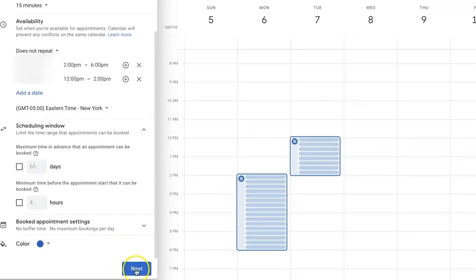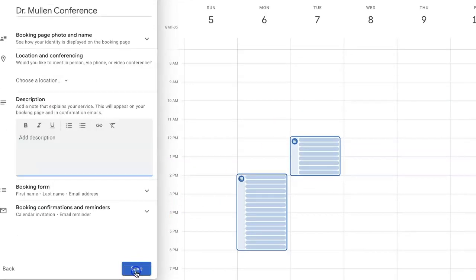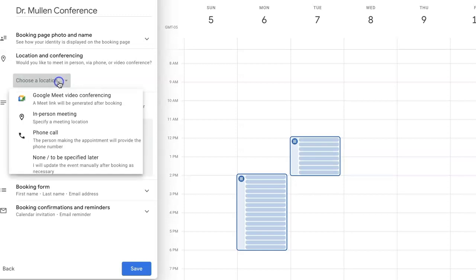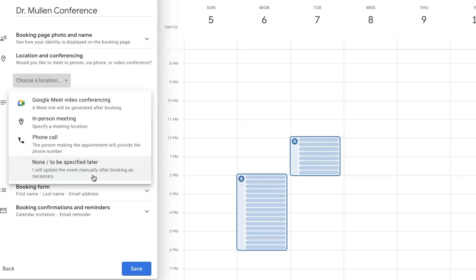When you are done, you will hit the next button. And you can also make additional changes to how you want your calendar to look. Here you will choose the location, which by default you can make in person at a specific location. Or you can say none and you will specify it later.